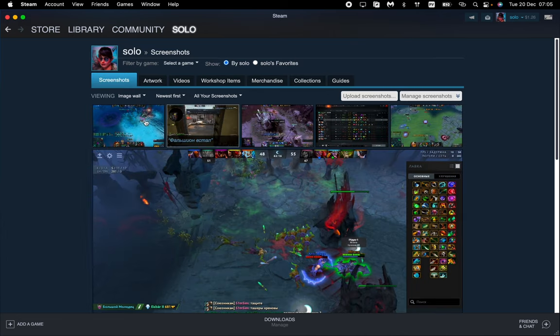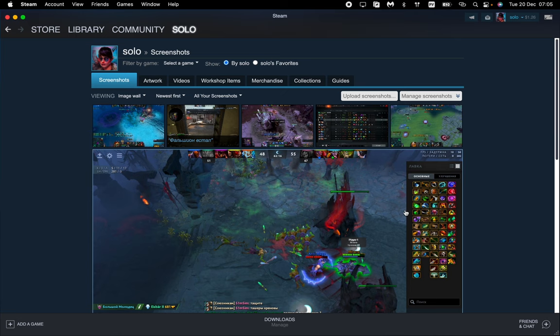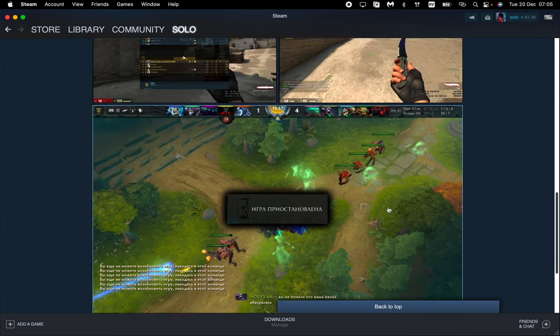So open the screenshots right up here and here we can see all of our screenshots which were made.